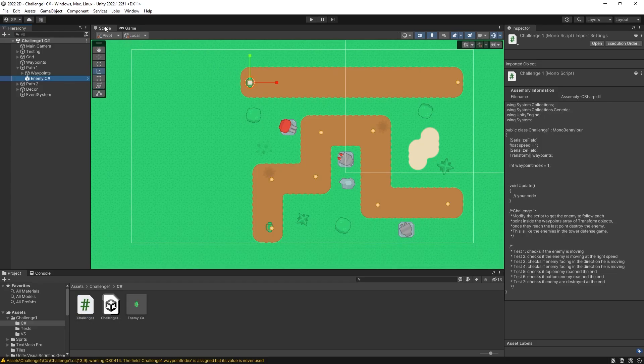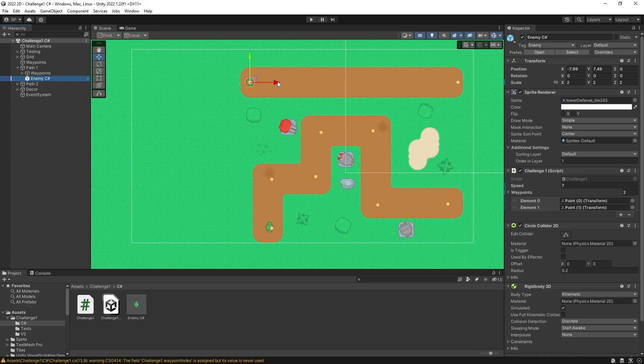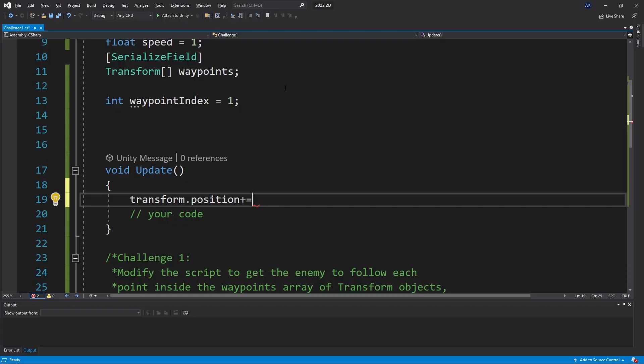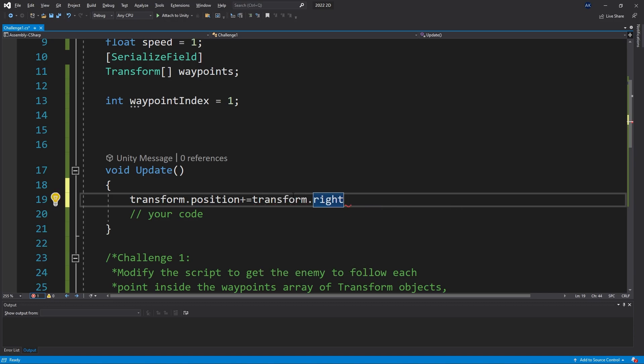Now the enemy, if I select it, you can see that the front position of the enemy is actually the x-axis and that is the transform.right. So we can say transform.right. That's going to be the front direction and multiply it by the speed.